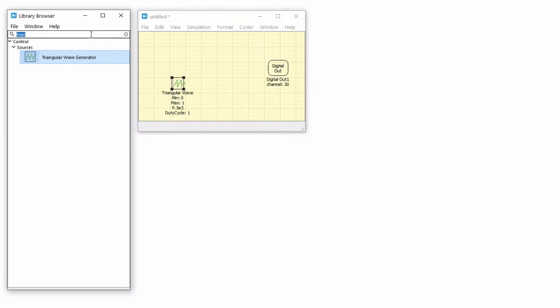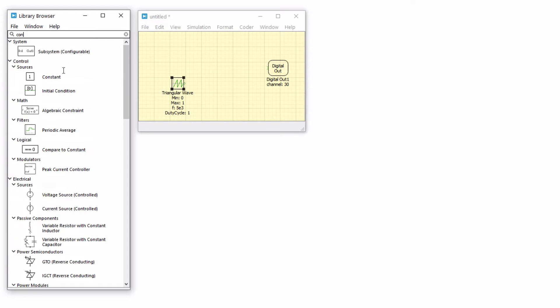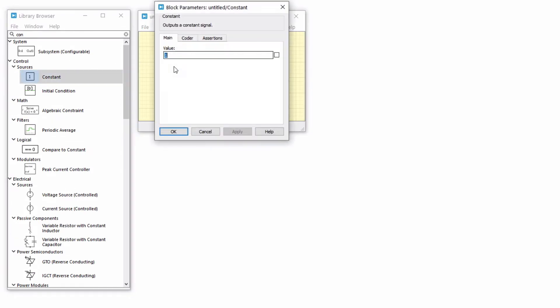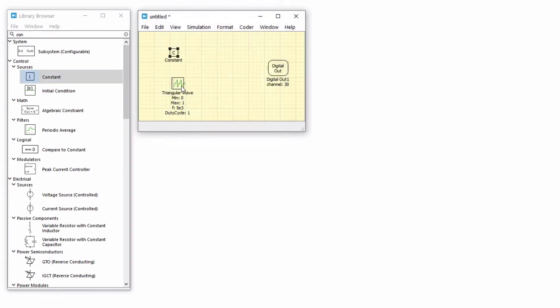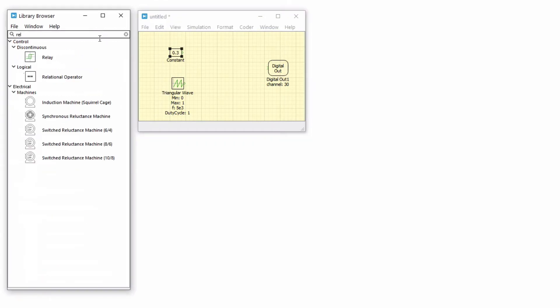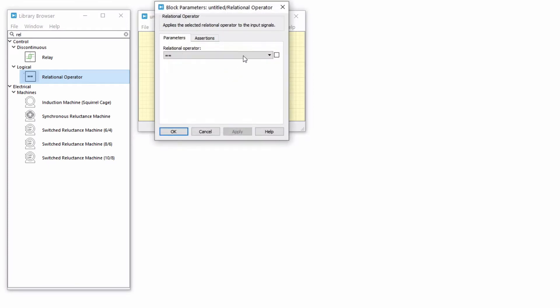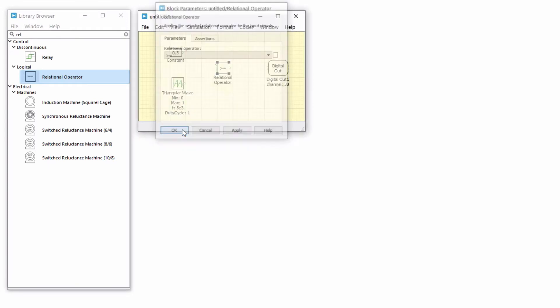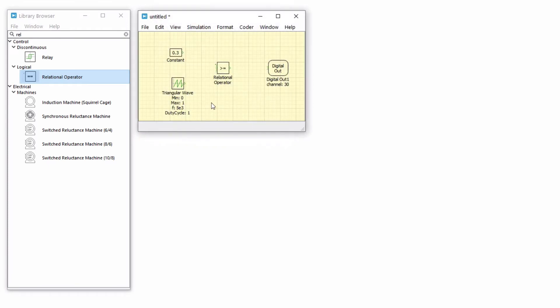Next, add a constant block and set the value to 0.3. Then, add a relational operator block and set it to greater than or equal to. Now, compare the output of the sawtooth carrier with the constant duty ratio of 0.3 and feed that result as an input to the digital out block.